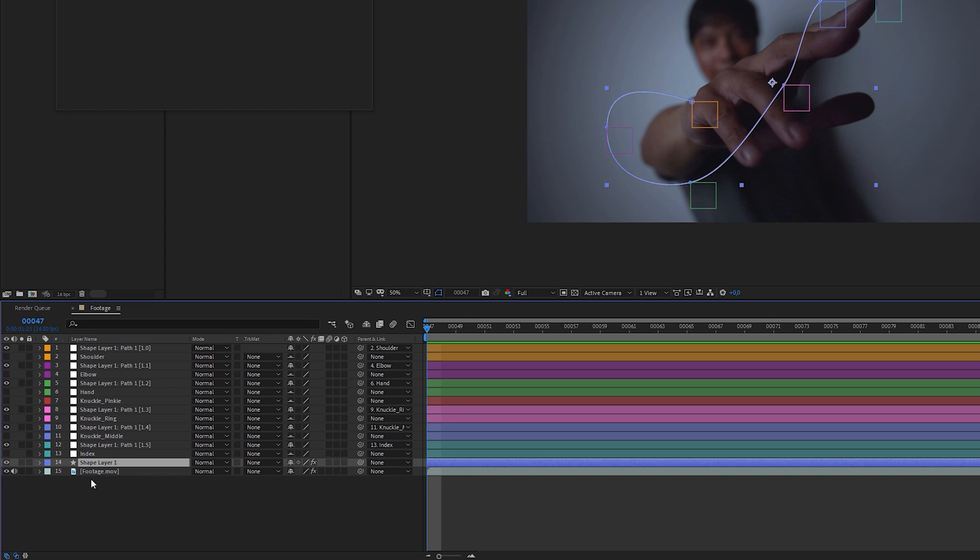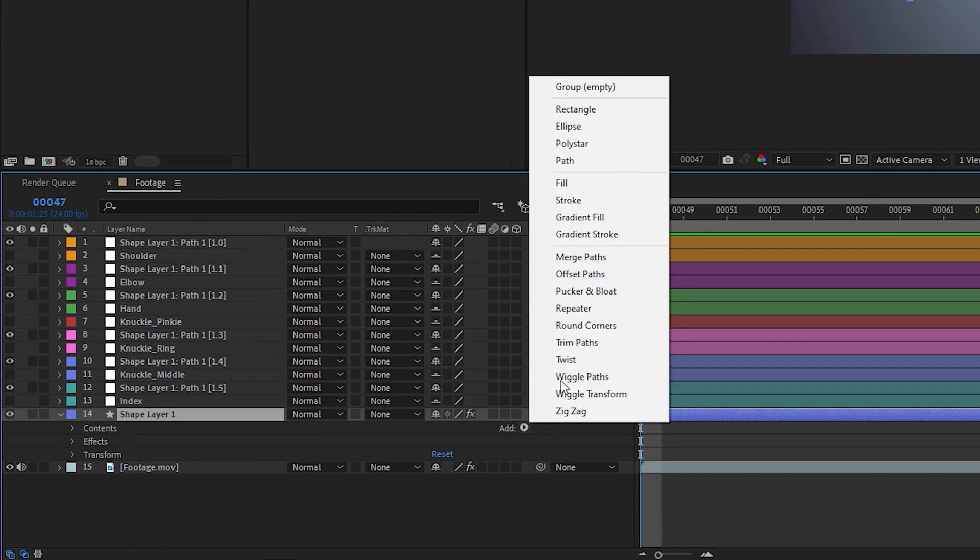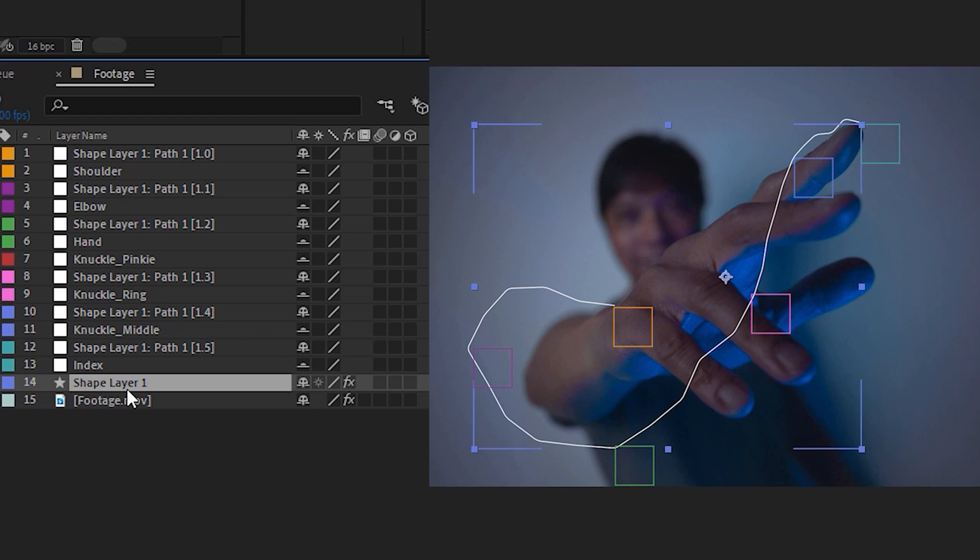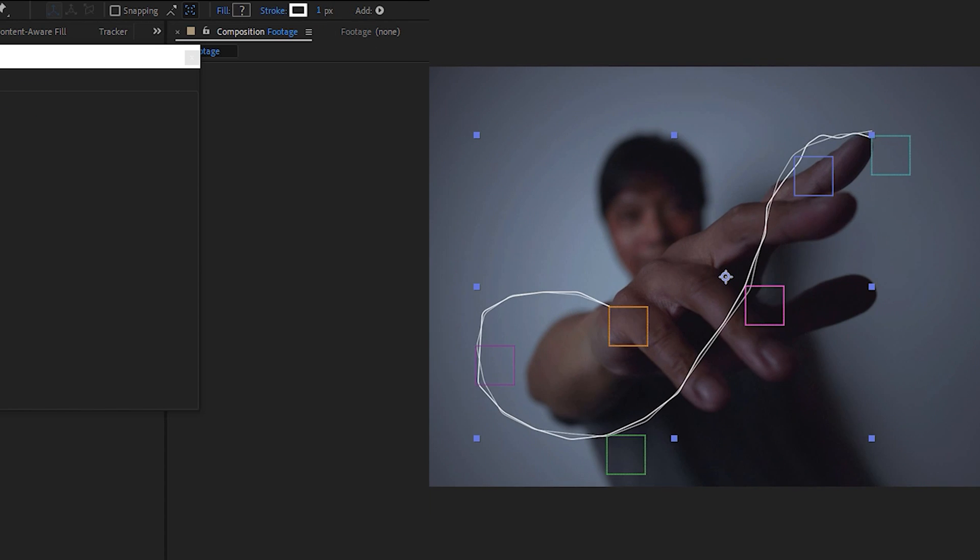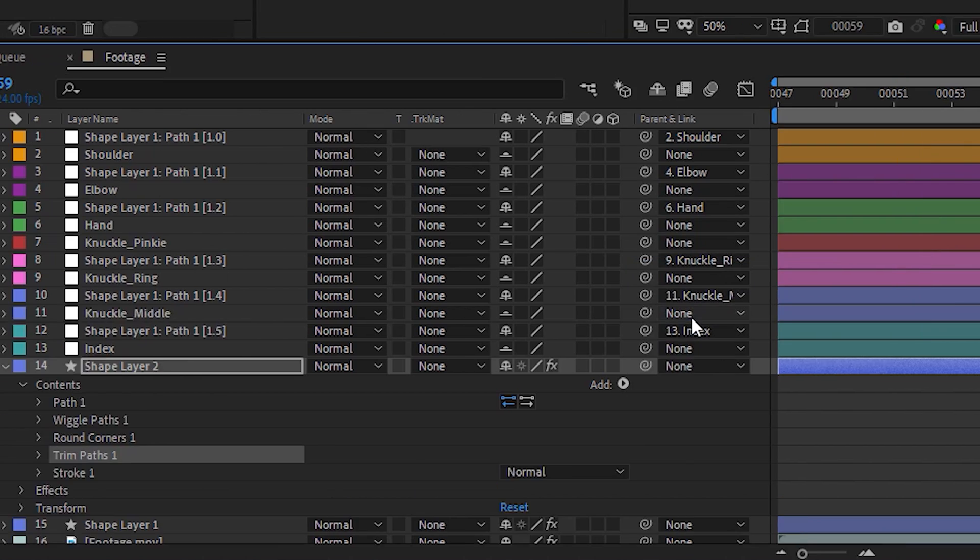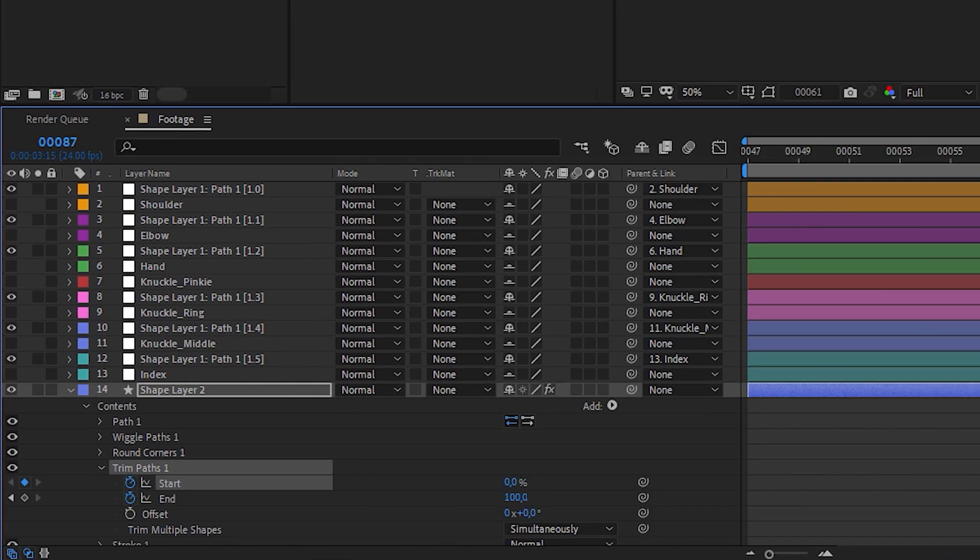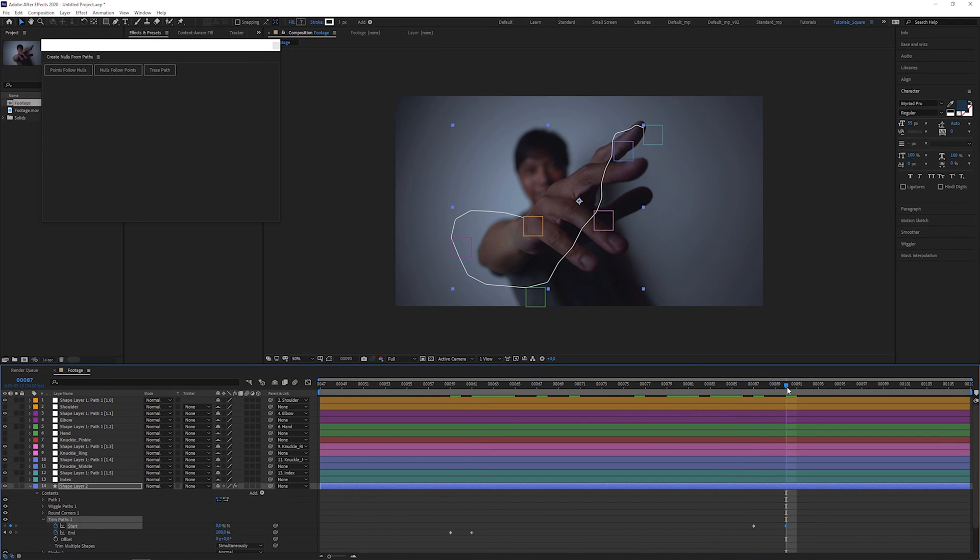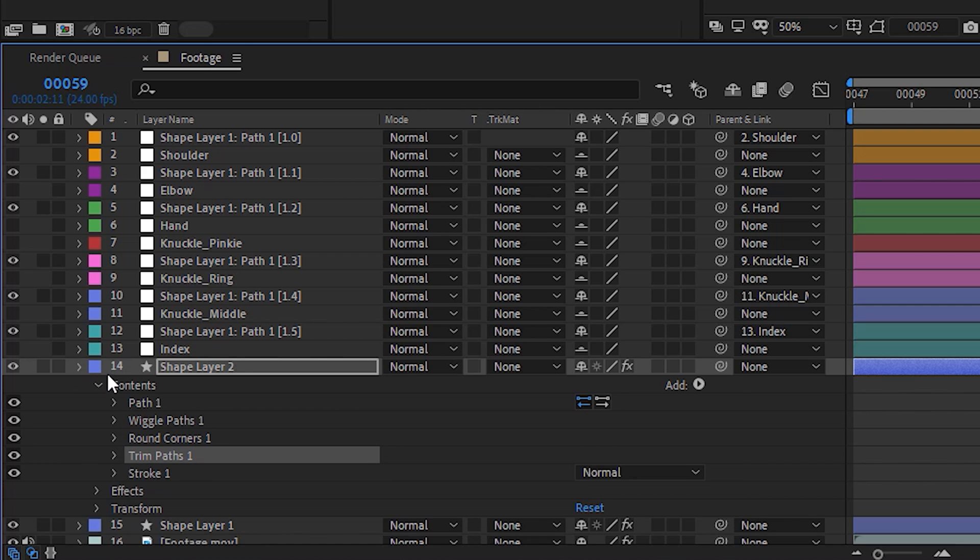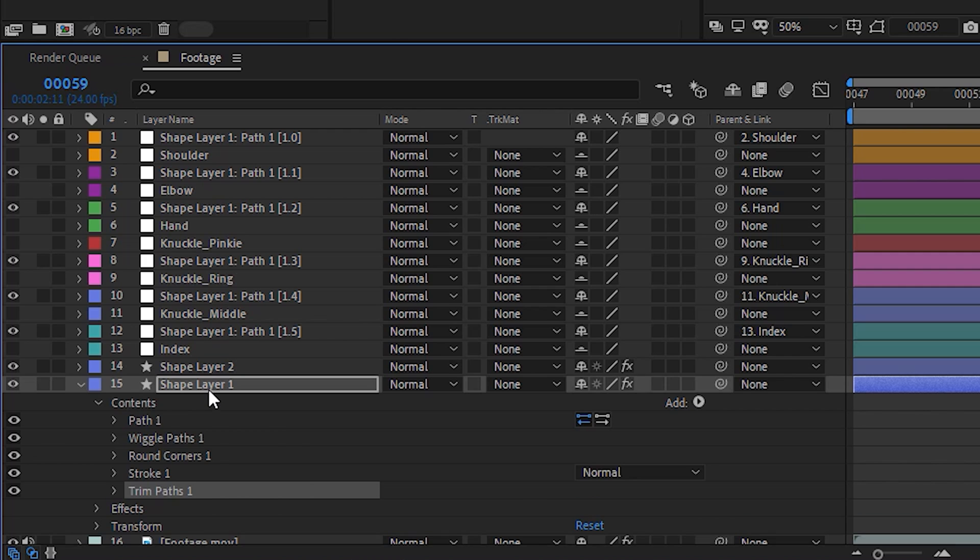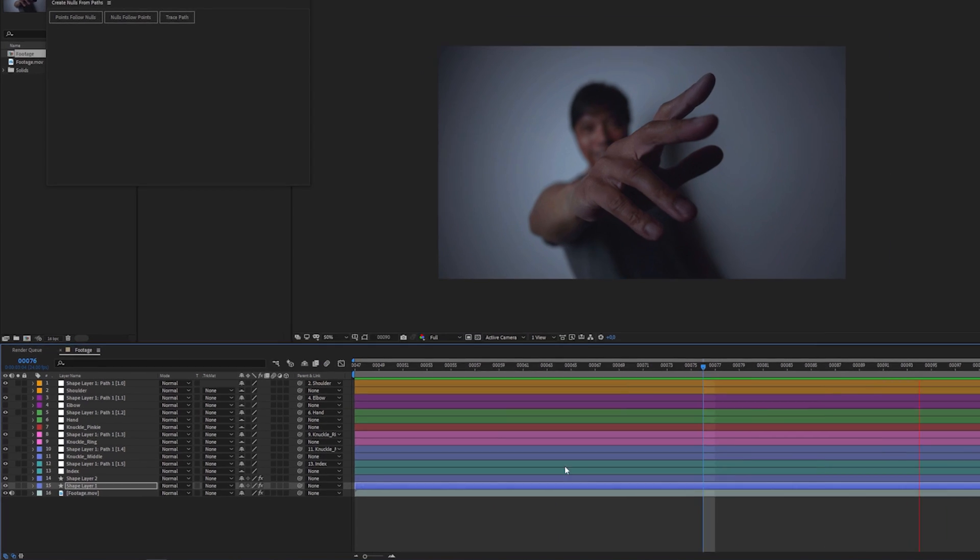Select the shape layer, add a wiggle paths modifier and play around with the parameters to get the jagged look of a lightning bolt. You can duplicate the shape layer and decrease the stroke width to create some kind of a forked lightning. Then add a trim paths operator to one of the shape layers and animate the start and end parameter to let the lightning grow and shrink. Copy the animated trim operator and paste it into the other shape layer. Now we have the basic structure of a lightning bolt that is attached to my arm.